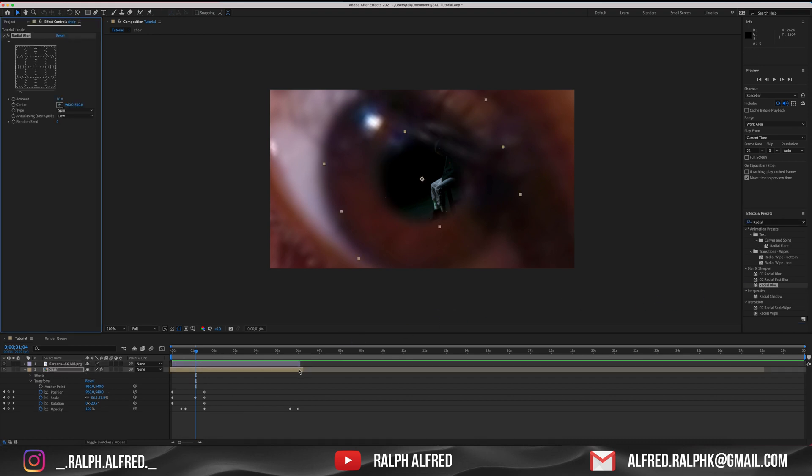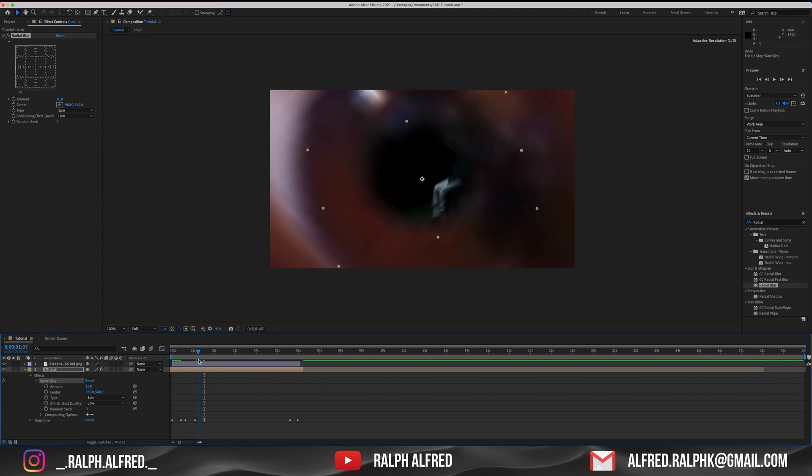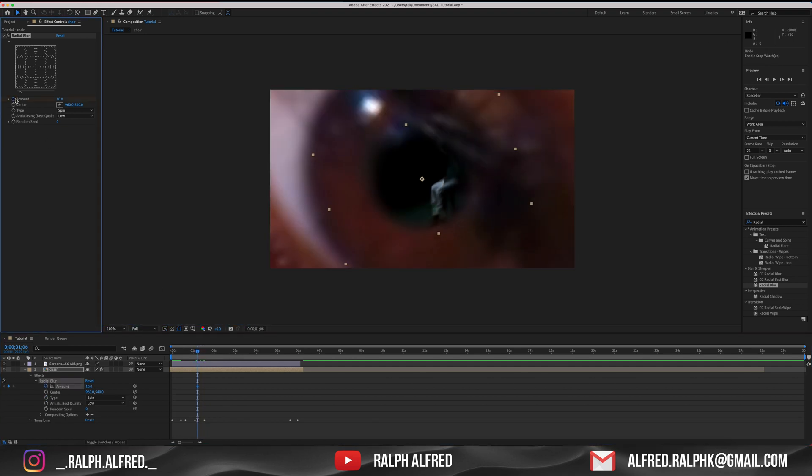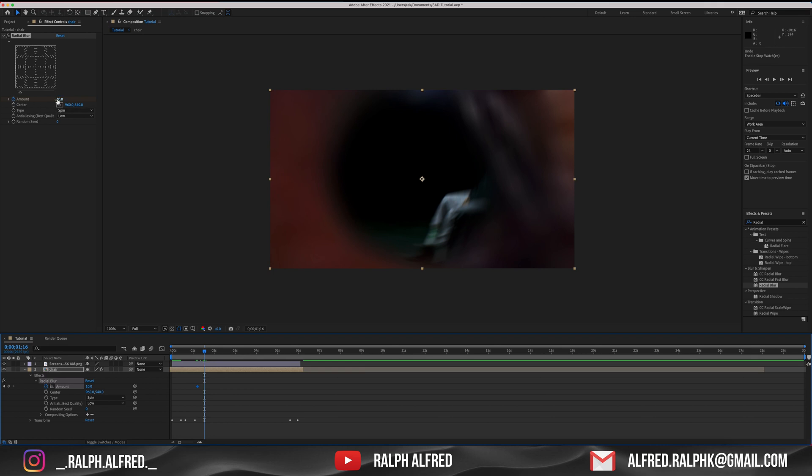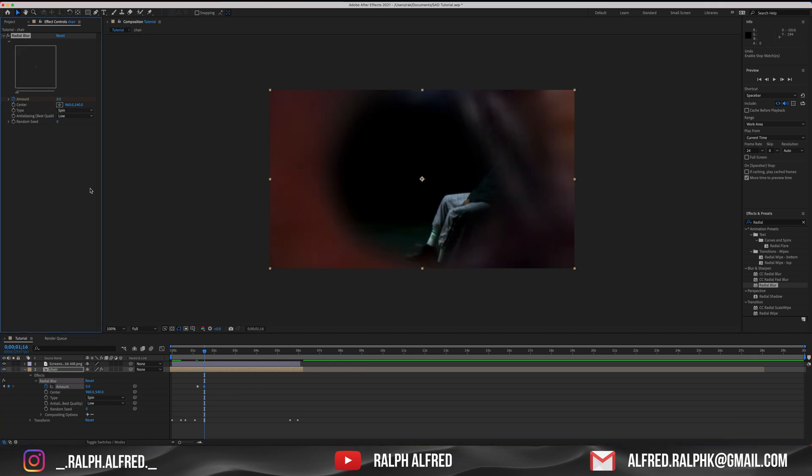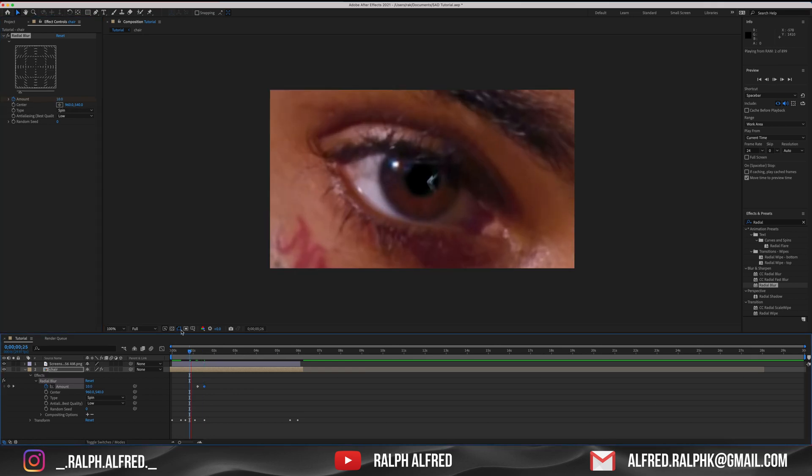As you can see, the video is blurred around the edges. We want to get rid of the blur as soon as the footage stops rotating. To do that, we'll add a keyframe just a few frames before the rotation ends and we'll add another keyframe right where the footage stops rotating. We'll bring the amount of radial blur down to zero.